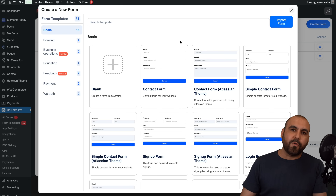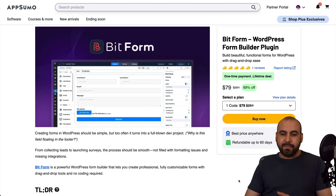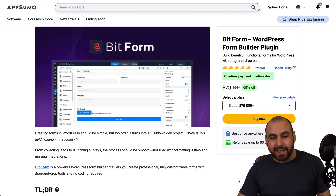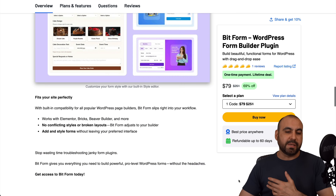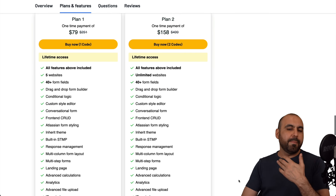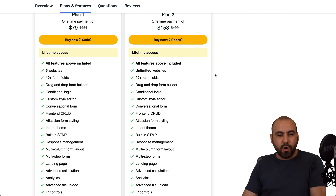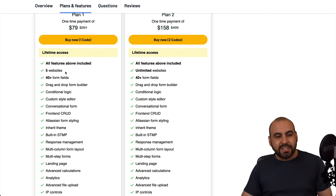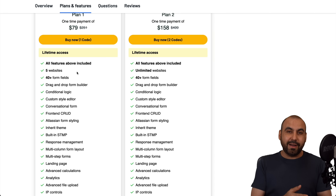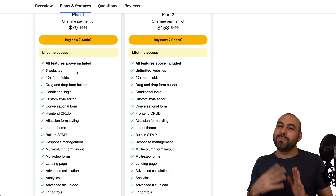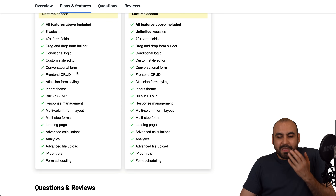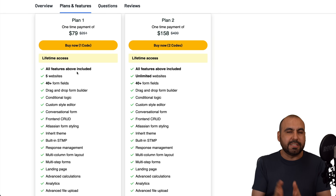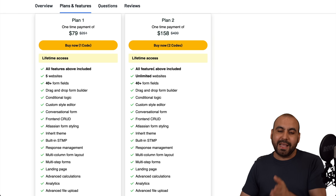Let me show you the deal that's going on right now before I show you how to actually build your forms. Bitform is currently in a lifetime deal starting at $79. You can get the $79 deal and use as many forms as you want — no limits on forms. There are two plans: plan one is limited to five websites, and plan two is unlimited websites. With plan one, you can install it on one site and use the embed option to share forms on other sites. The only limitation is the number of websites, so if you want to remove that, go for plan two.